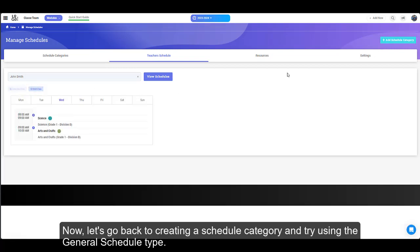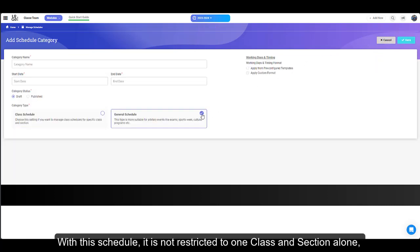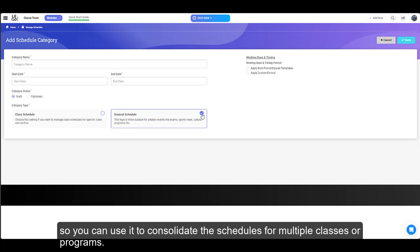Now, let's go back to creating a schedule category and try using the general schedule type. With this schedule, it is not restricted to one class and section alone, so you can use it to consolidate the schedules for multiple classes or programs.